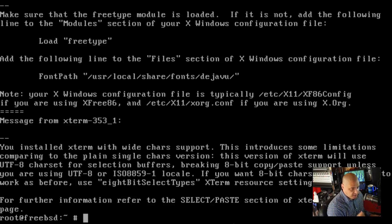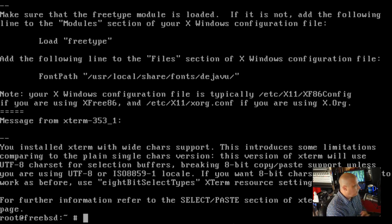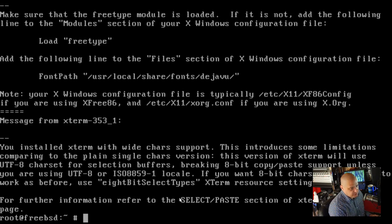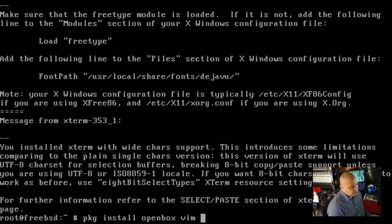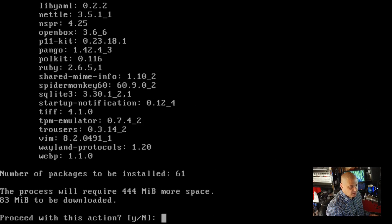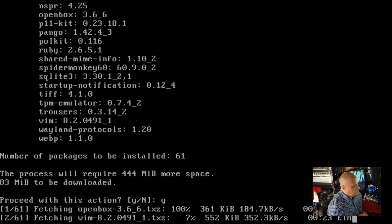Now let's do another pkg install. Other than Xorg, we need a window manager — I'm going to do OpenBox, which is small. I also need a text editor, so let's install Vim. A web browser I can do without for this video — downloading a big browser like Firefox would take a while. So: pkg install openbox vim xterm, in case xterm isn't already on the system. That's going to download 61 packages, so I'll pause the video.